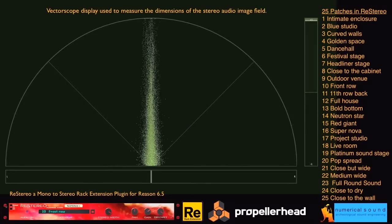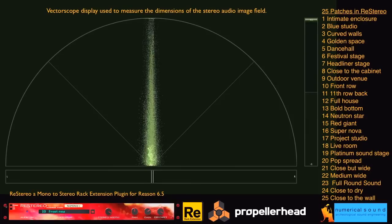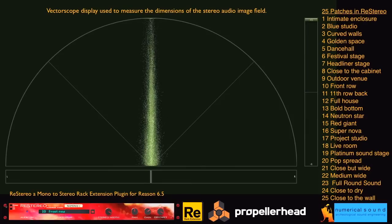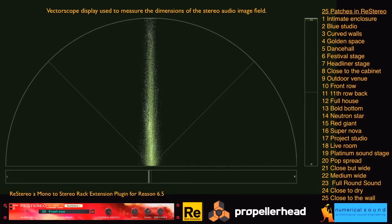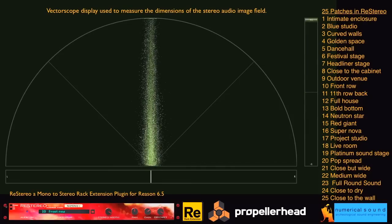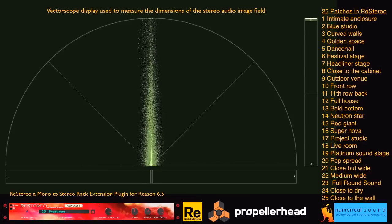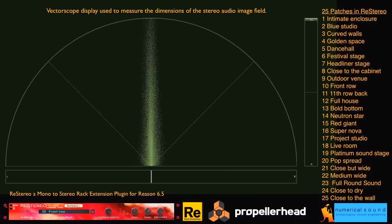This is a demonstration of ReStereo, Numerical Sound's mono-to-stereo rack extension plugin for Reason and Reason Essentials. Here are a variety of short musical phrases. First, the mono version followed by the stereo version.